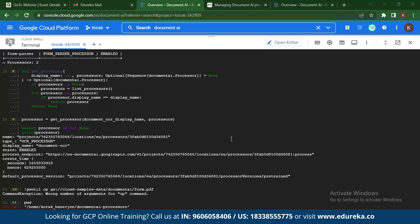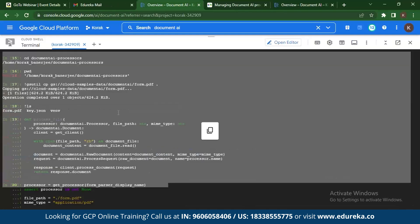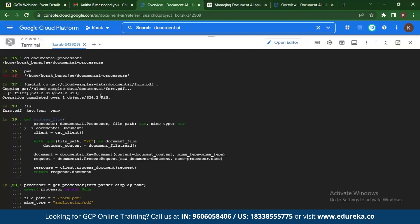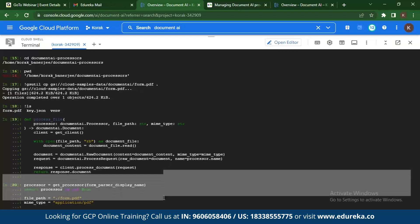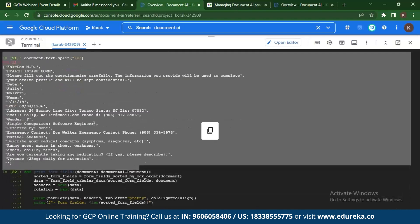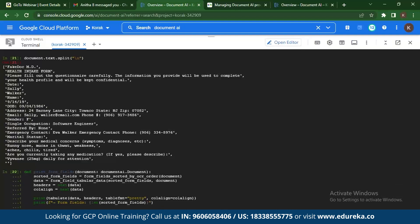Next we try to analyze a document — in this case a file called 'form.pdf'. The form.pdf file has been downloaded, and when you list the directory you see the form.pdf, the JSON, and the Python environment. There is a function called 'process_file' which processes your document, analyzes it, and prints the path of the file and the document. When you print the file you see it's a health intake form with all the data in there.